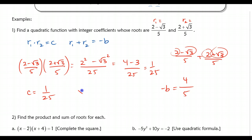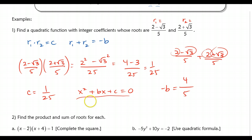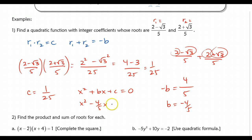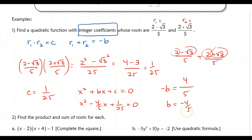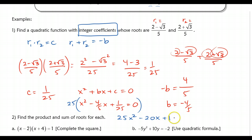Now I have my coefficients. I have x² + bx + c = 0, because for the sum and product of roots theorem we need a to equal 1. Substituting in what I found: the opposite of b is 4/5, which means b is −4/5. So I have x² − (4/5)x + 1/25 = 0. The question asks for integer coefficients, and right now I have rational numbers but not integers. So I need to multiply through by 25, and I end up with 25x² − 20x + 1 = 0, which is a quadratic equation with all integer coefficients.